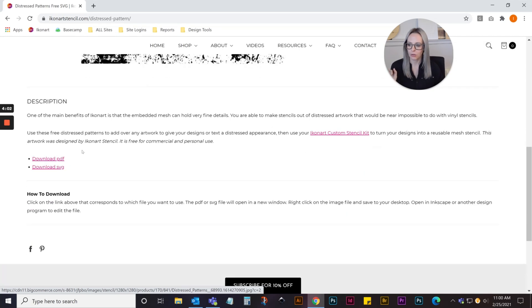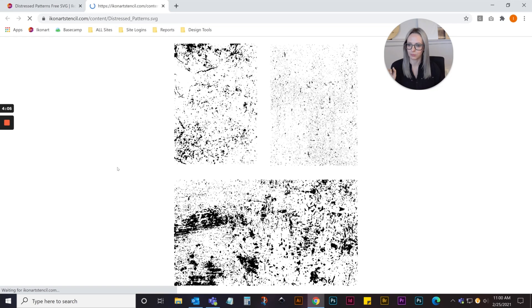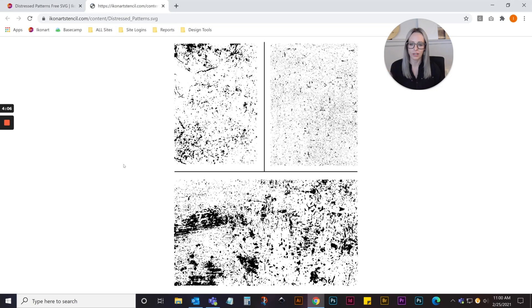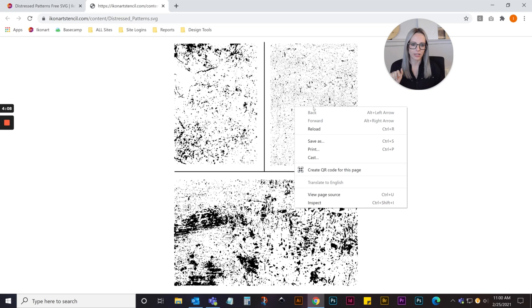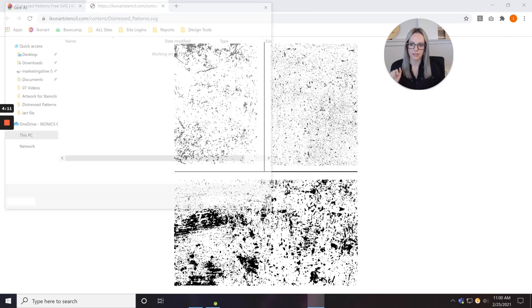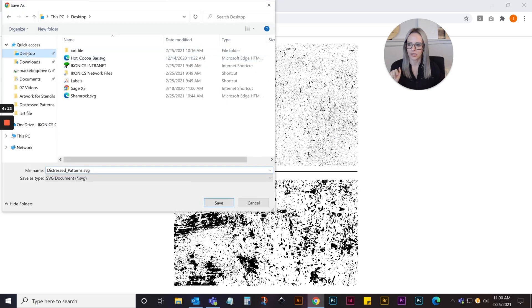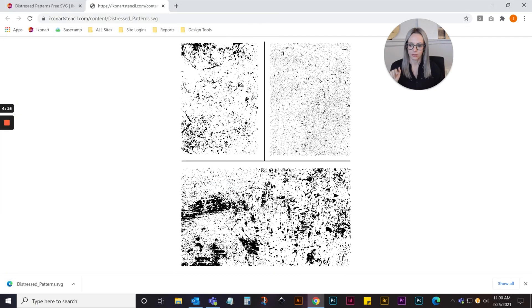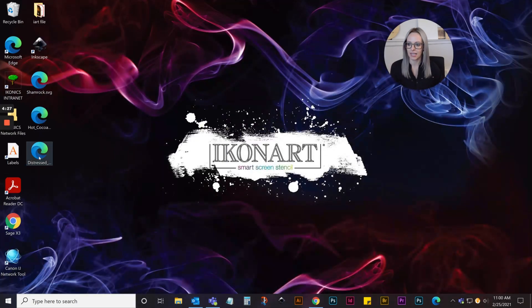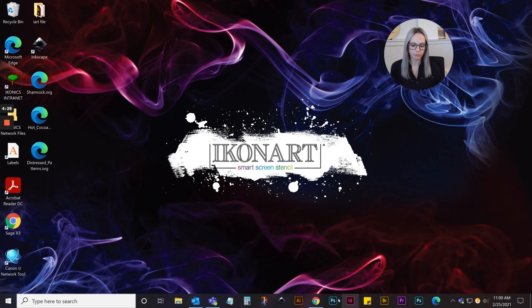I'll go to resources, free artwork, and you'll see this distressed pattern. I included three different patterns on this SVG, so you'll choose the pattern you want for the look you're going for. I'll scroll down and click download SVG, and it'll open in a new window. Just right-click, save as, and I'll save it to my desktop.